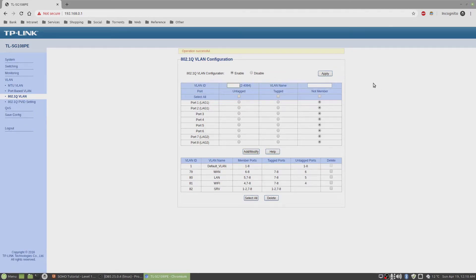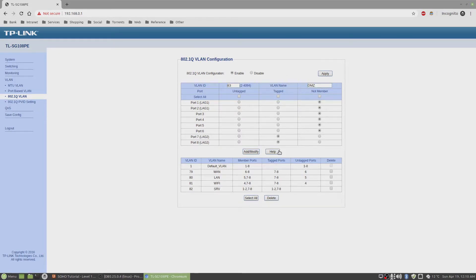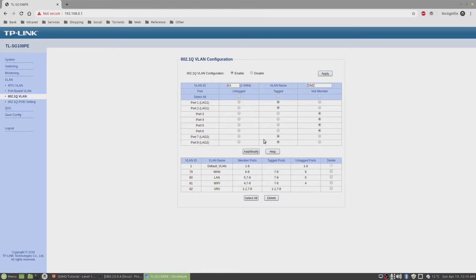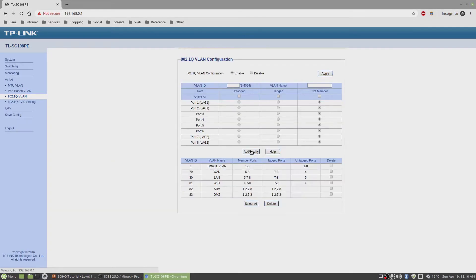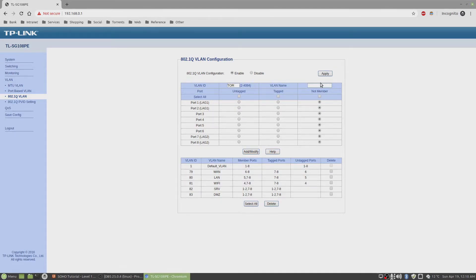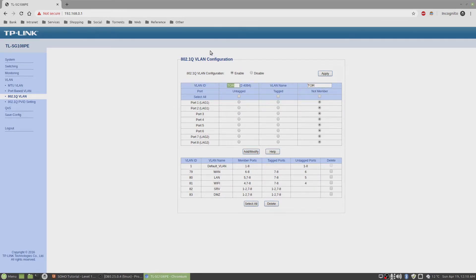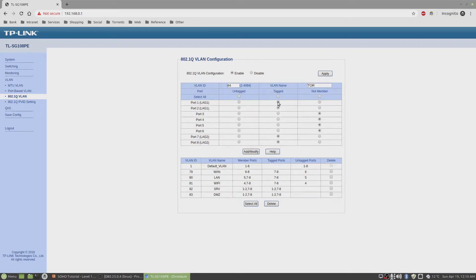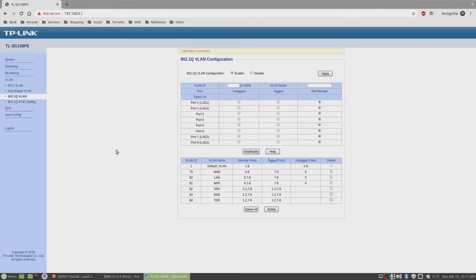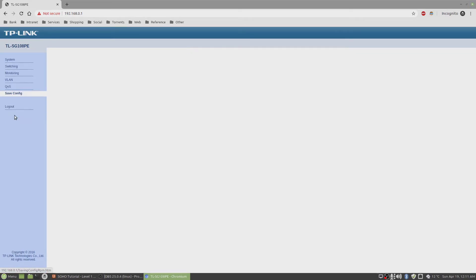Then VLAN 83. That's DMZ. I'm going to tag this. I might host the DMZ public web servers on this server trunk port, so I'll select this as tag. Click on add. The next one is Tor. This is also going to be hosted on my virtual server connected to this trunk port. This is VLAN ID 84. It's going to be tagged here and also tagged here. Add, modify. And we're done with the VLANs. Now click on save again, save configuration.